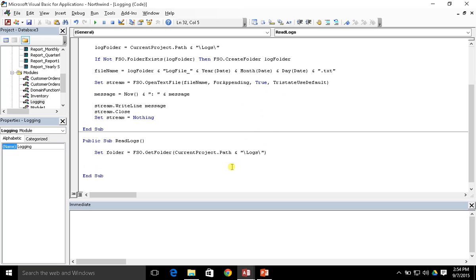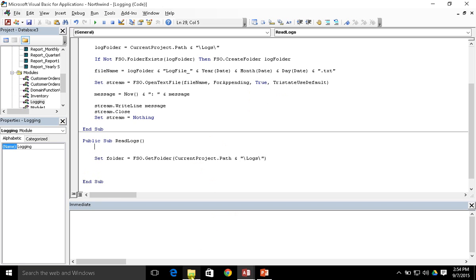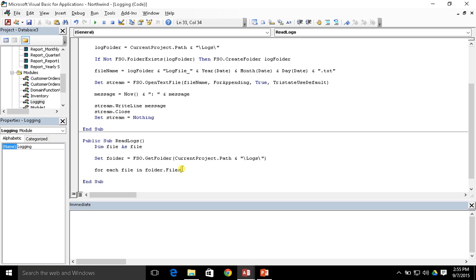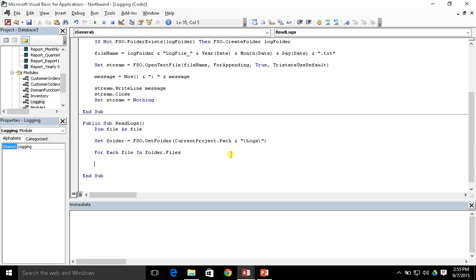Now we want to get each file within the folder. Since we know it's going to be a loop, I really like the for each loop for this. With for each, you need to specify the type of each iteration, so we do: dim file as file. Then we write: for each file in folder.files — because there's a files collection on the folder object containing all the files inside the folder. Each iteration puts one of those files into our file object for use inside the loop.